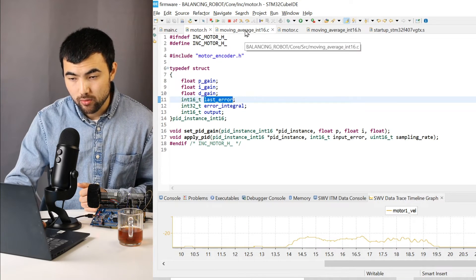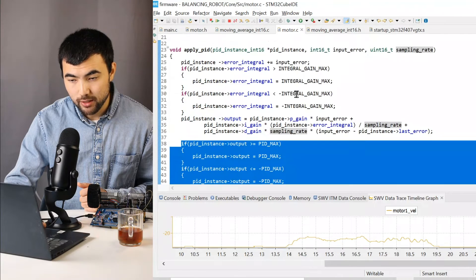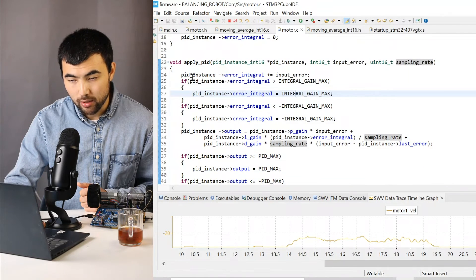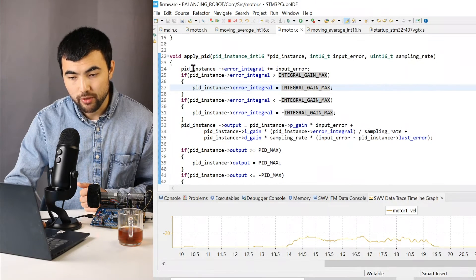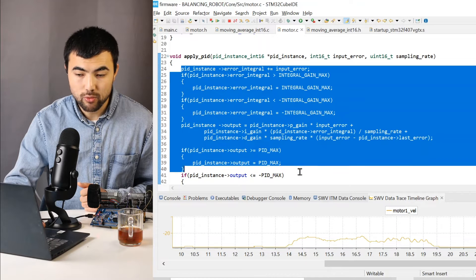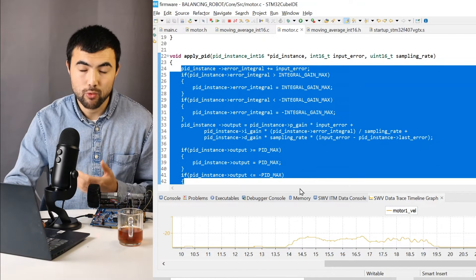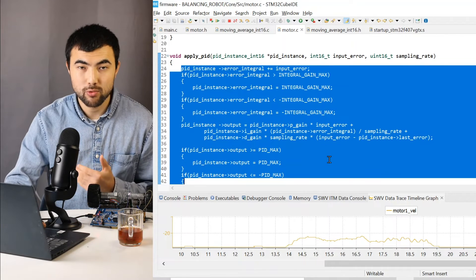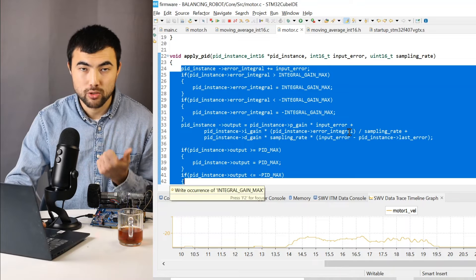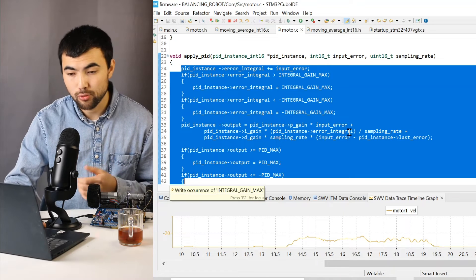And when I apply the PID, I just call this function. And this piece of code is quite similar to the pseudocode that I showed you.